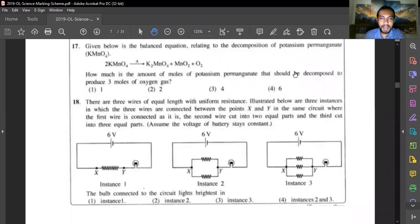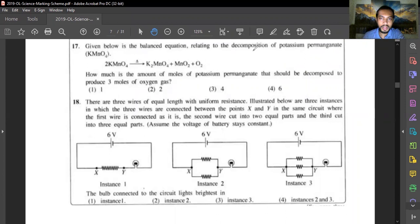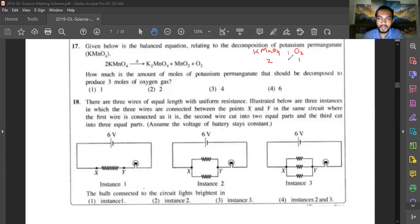Question seventeen: using the balanced equation for decomposition of potassium permanganate (KMnO4), how many moles of KMnO4 must decompose to produce 3 moles of oxygen? The stoichiometric ratio of KMnO4 to O2 is 2:1. To produce 3 moles of oxygen, you need 3 × 2 = 6 moles of KMnO4. Answer is option four.